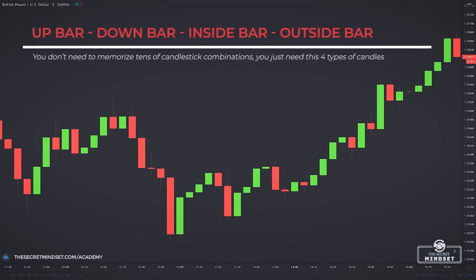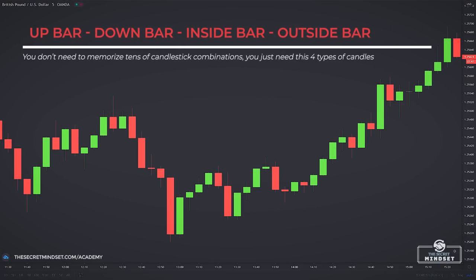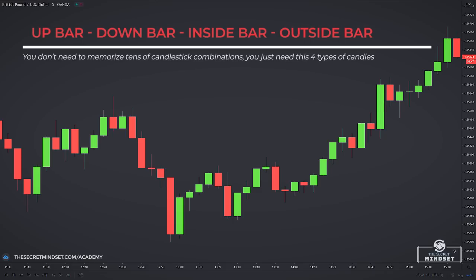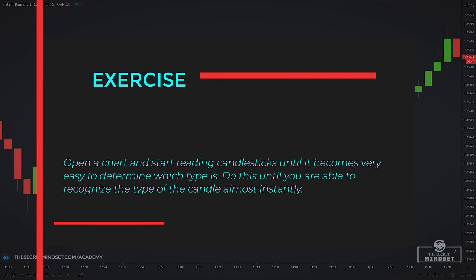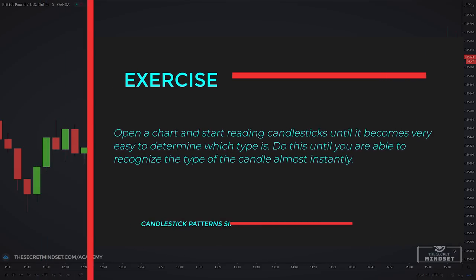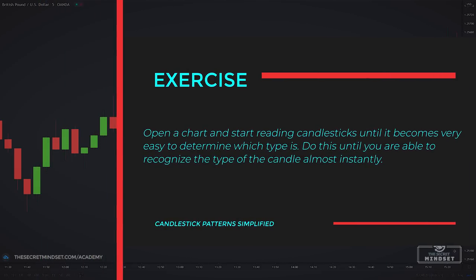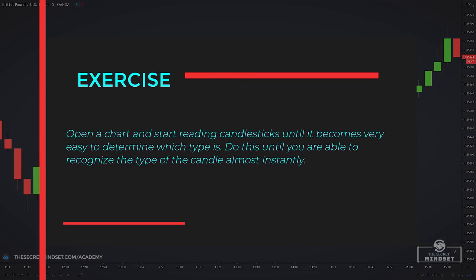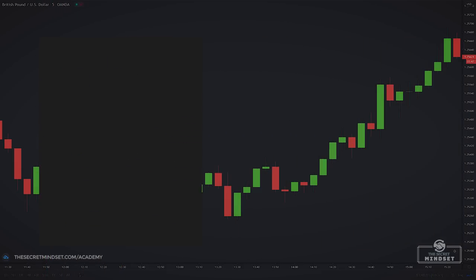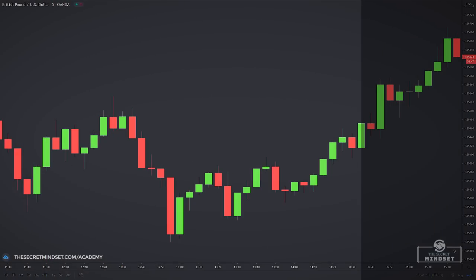With this approach, you don't need to memorize tens of candlestick combinations — you just need these four types of candles. I recommend opening a chart and start reading candlesticks until it becomes very easy to determine which type it is. Do this until you will be able to recognize the type of the candle almost instantly.